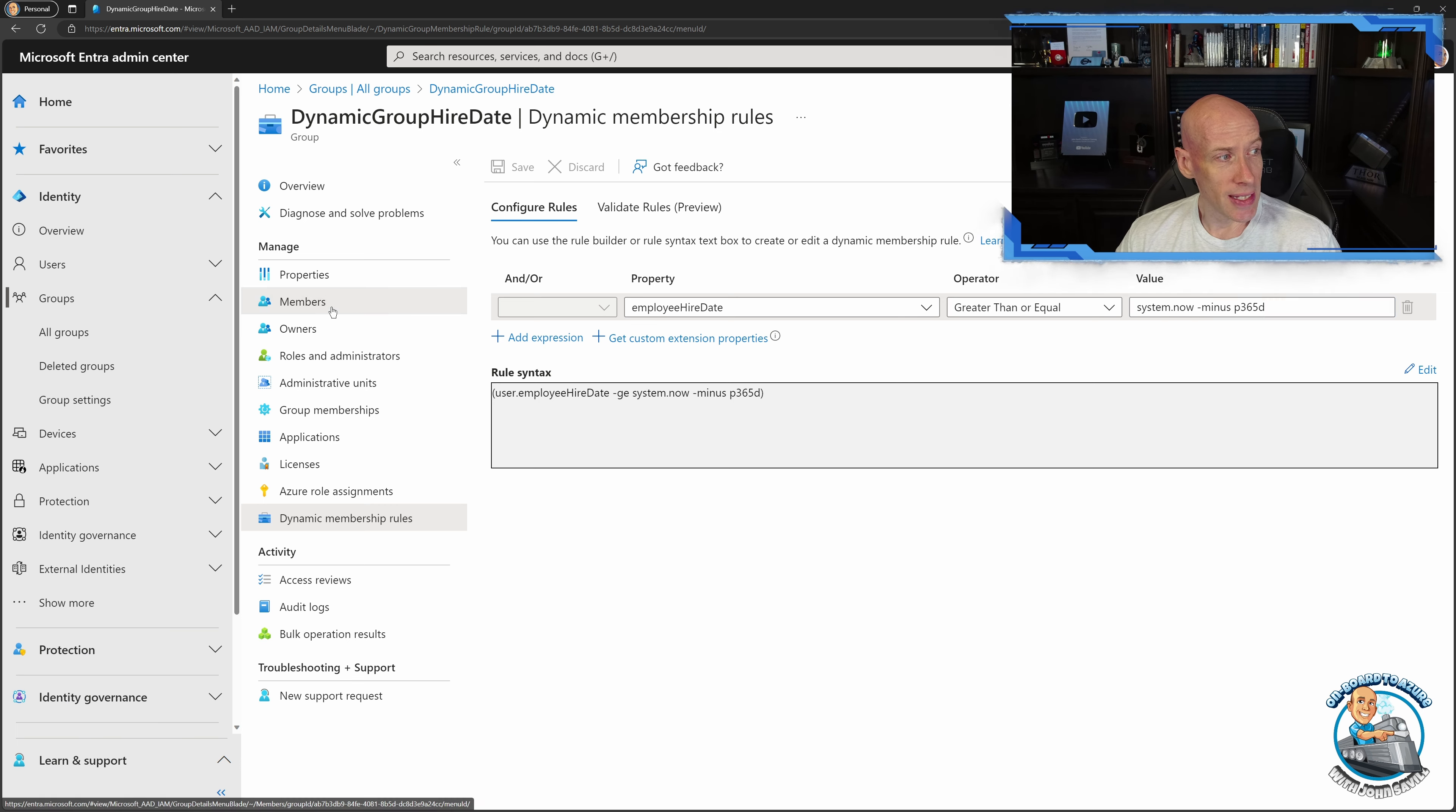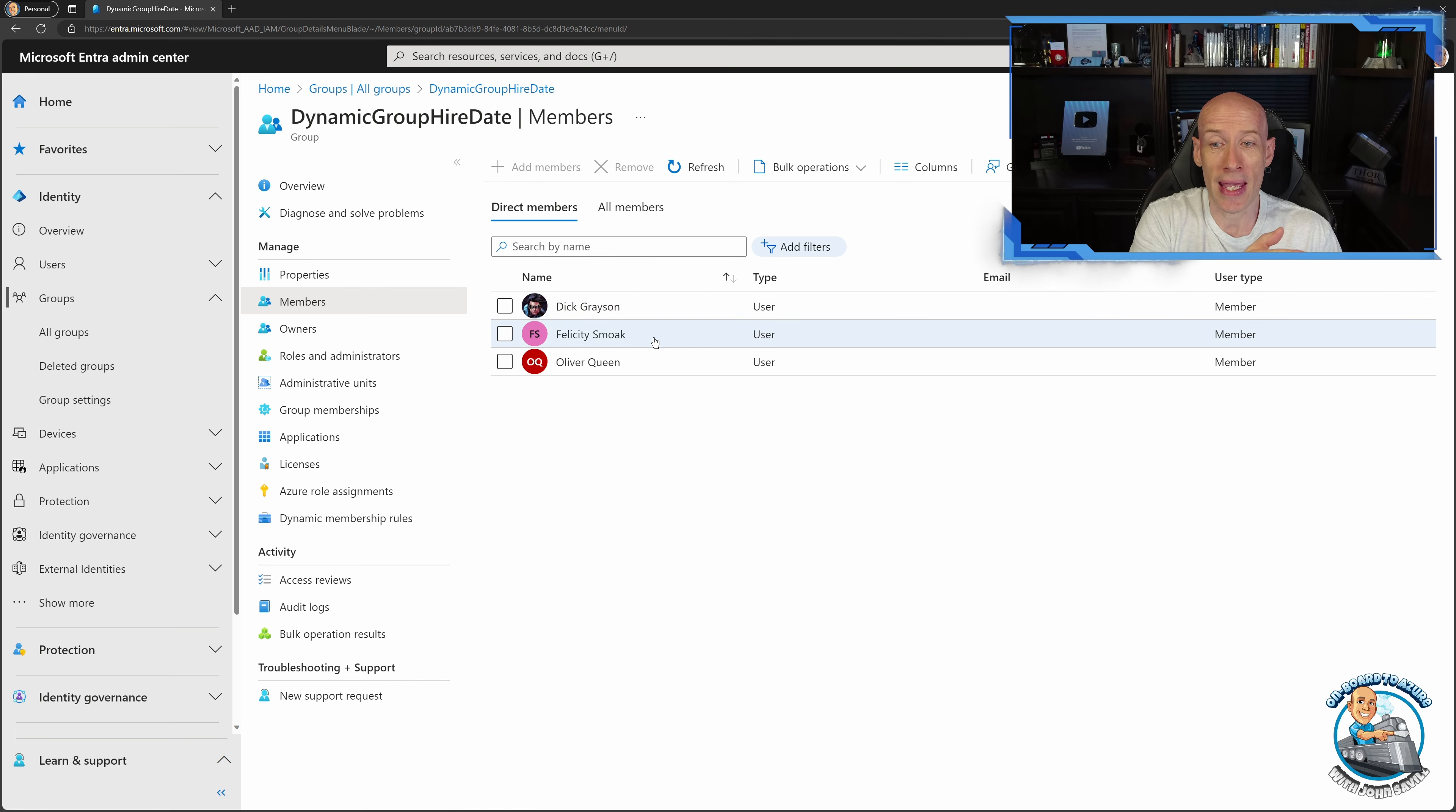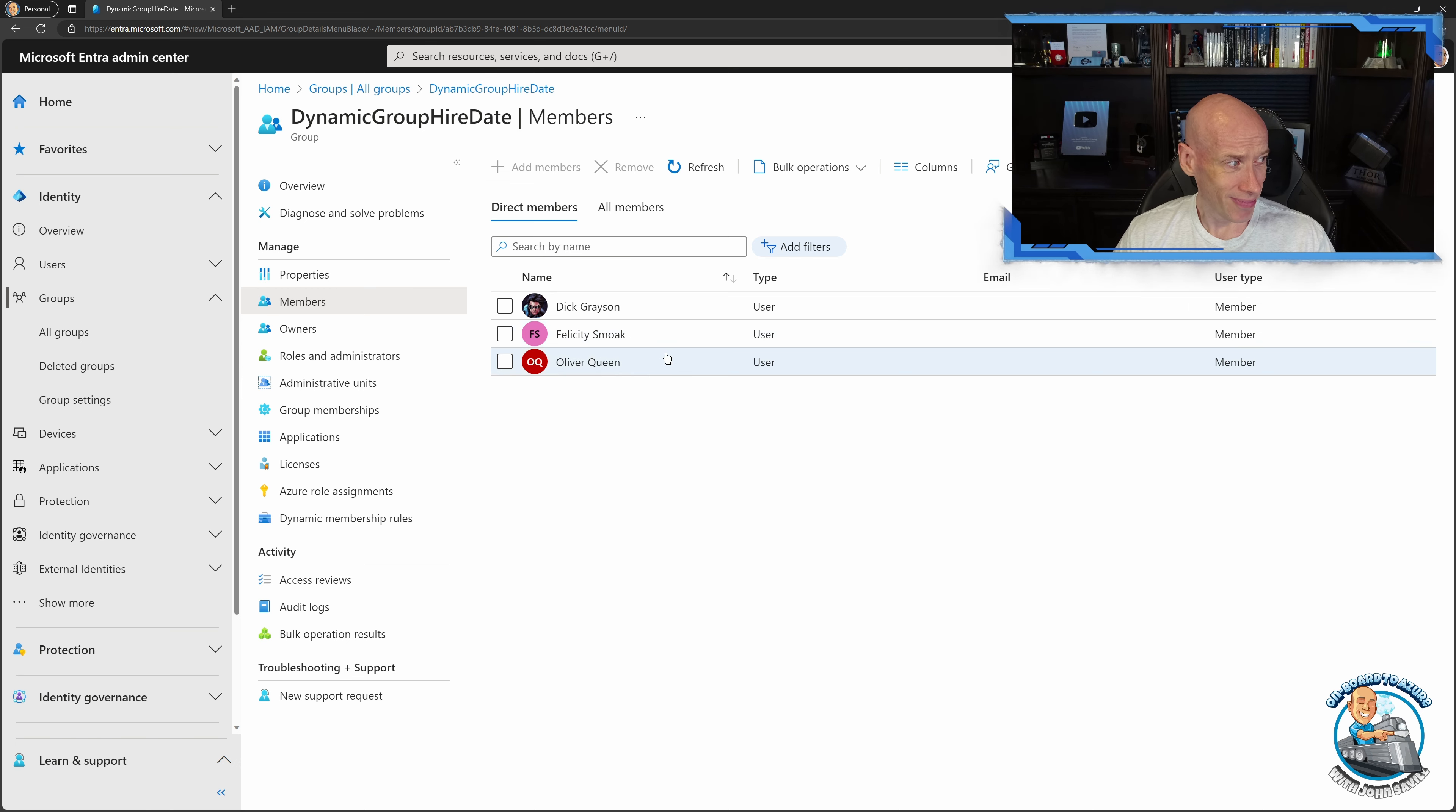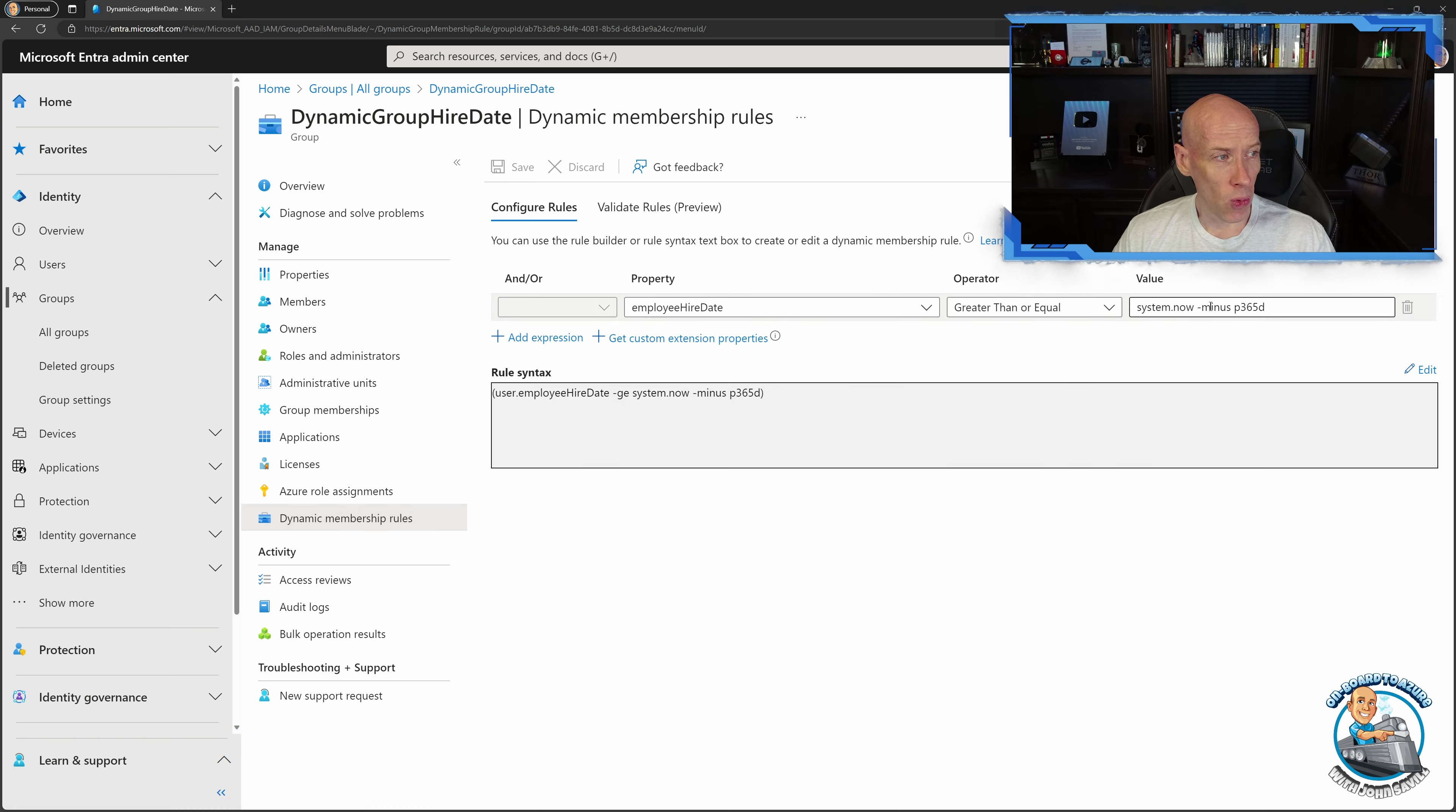Then as you can see my members, it's just populated with these three users who have an employee hire date within the last year and that's really it. I mean it's super simple.